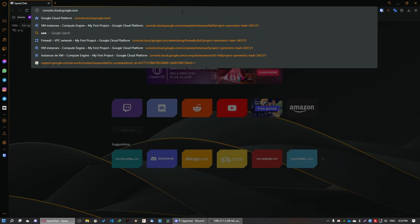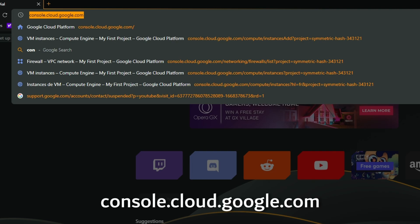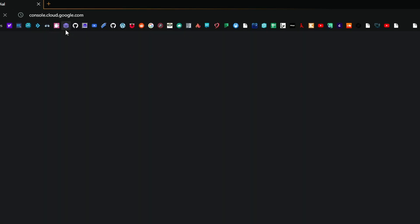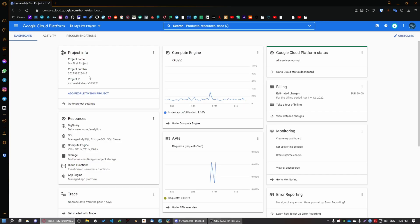So the first thing that you'll need to do is create a Google Cloud account. Make sure you go to this link, it will be in the description. You'll need to sign up with your Google account and also you'll need to put a credit card. As I've told you, every time after 90 days you'll need to cancel your subscription and create another server for free. You're just going to create another Google account and another Google Cloud account.